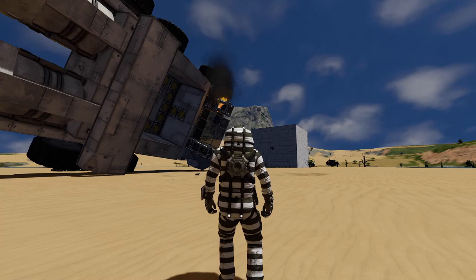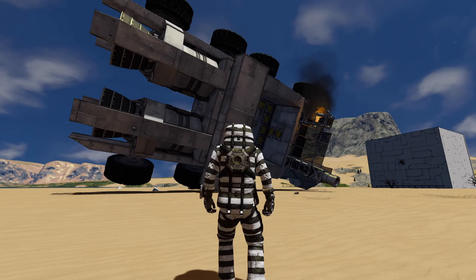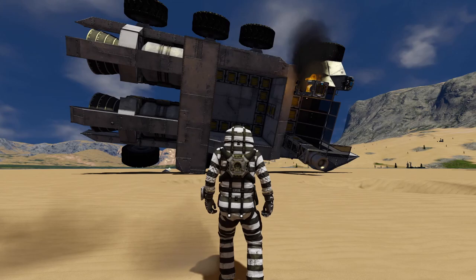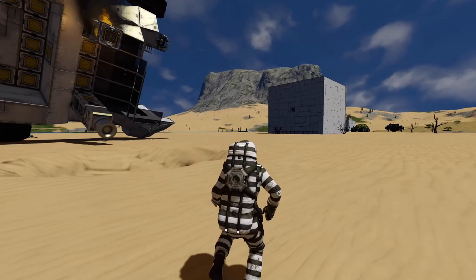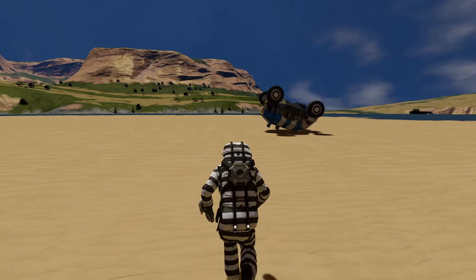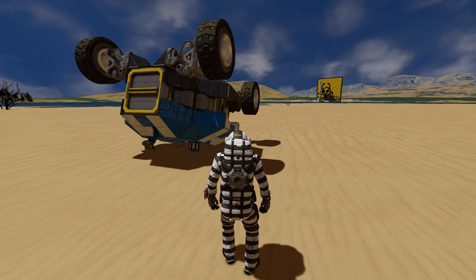Tip number two: have you experienced rolling your rover — large grid, small grid, or even ships — and having trouble flipping it back over? It happens to me quite often. In the very beginning of my Space Engineers career, it was very difficult to find a way to flip it. I would normally try to add thrusters and a gyroscope to maneuver it, but there are two really quick ways to fix a flipped ship or rover.